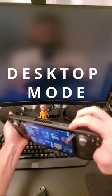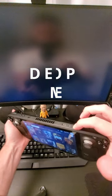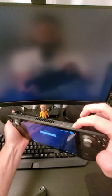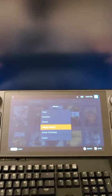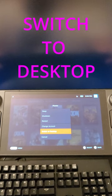You can do this by holding the power button in for a few seconds and then moving down to Switch to Desktop.